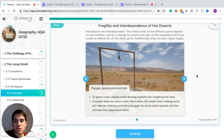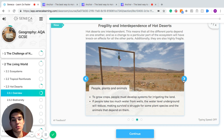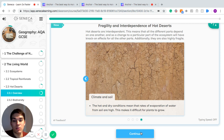People, plants, and animals are also linked. To grow crops, people must develop systems of irrigating the land — irrigating just means getting water to the land so crops can grow. If people take too much water from the wells, the water level underground will reduce, making survival a struggle for some plant species and having a knock-on effect on the animals that depend on those plants. The hot and dry conditions also mean rates of evaporation from soil are really high, which makes it difficult for plants to grow.